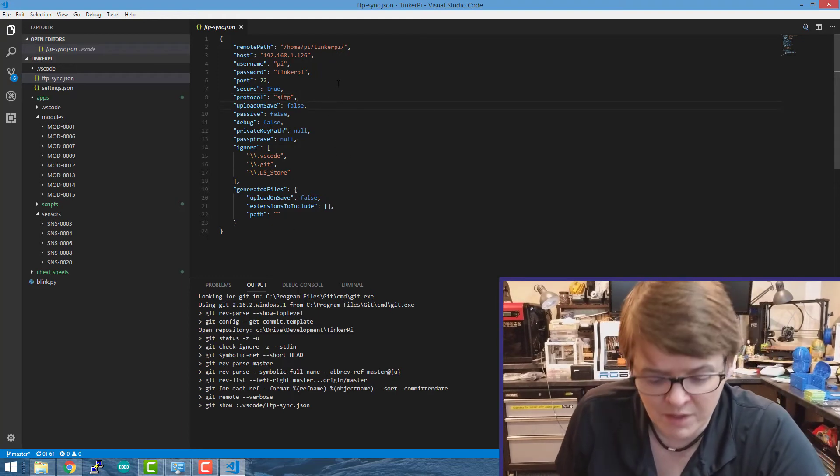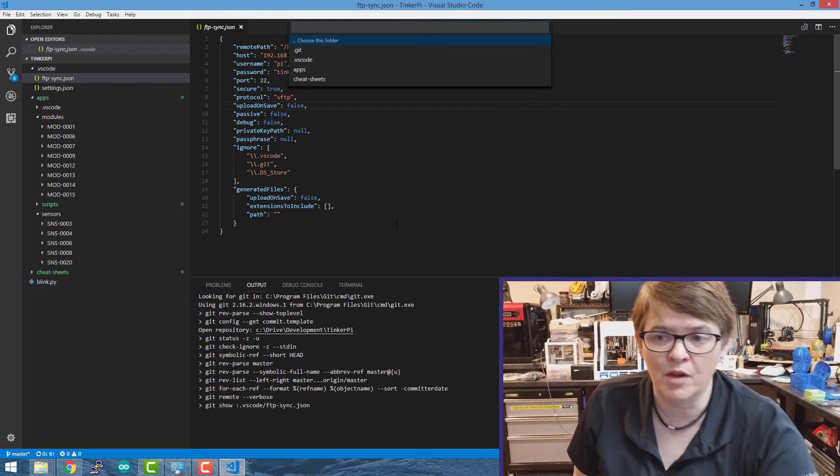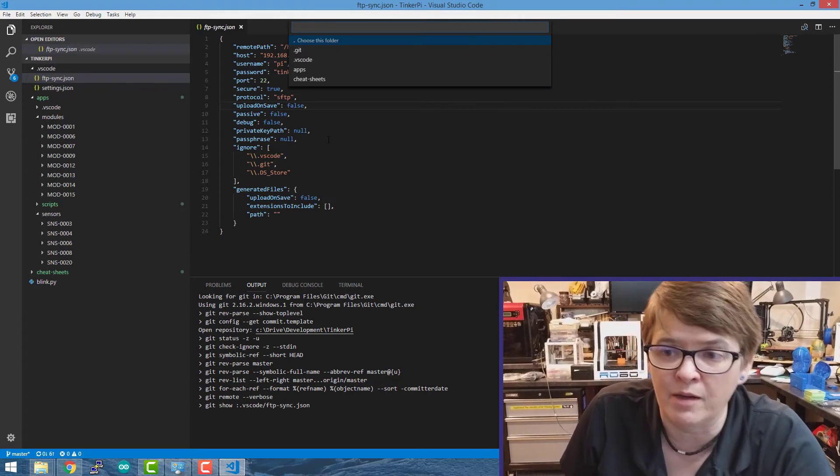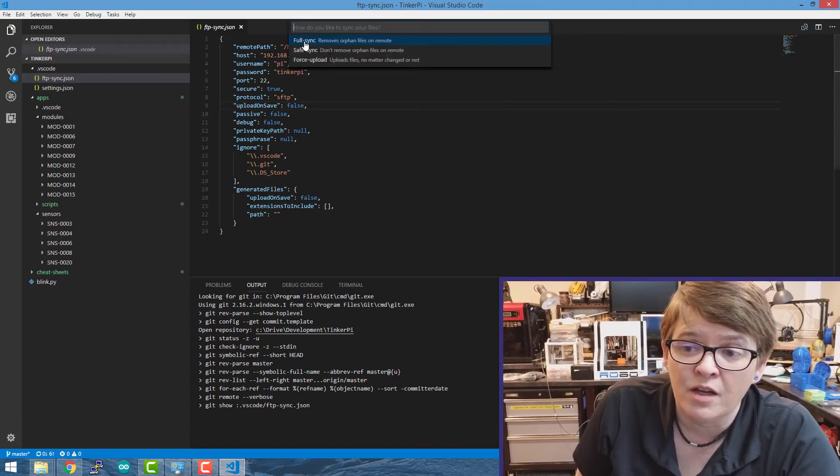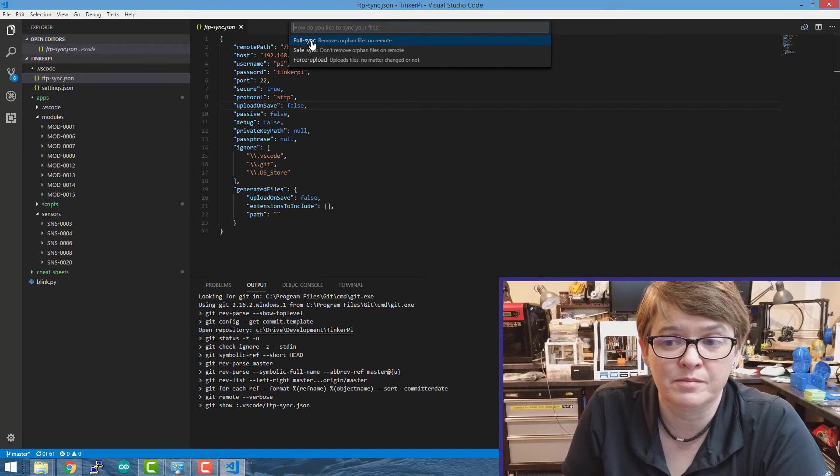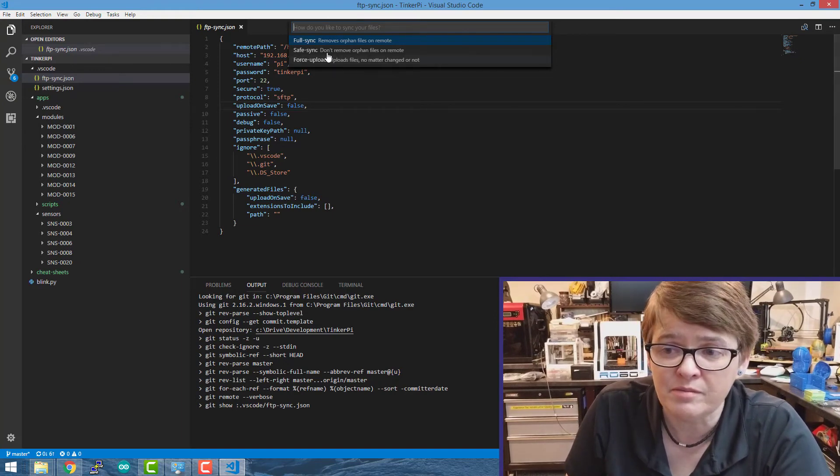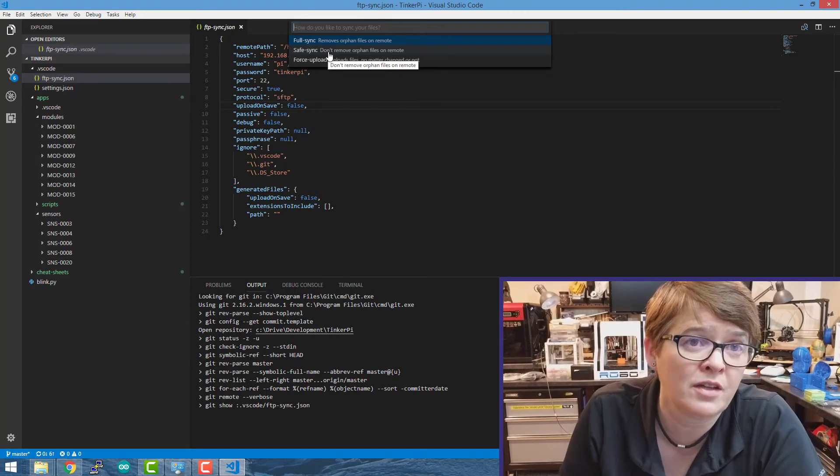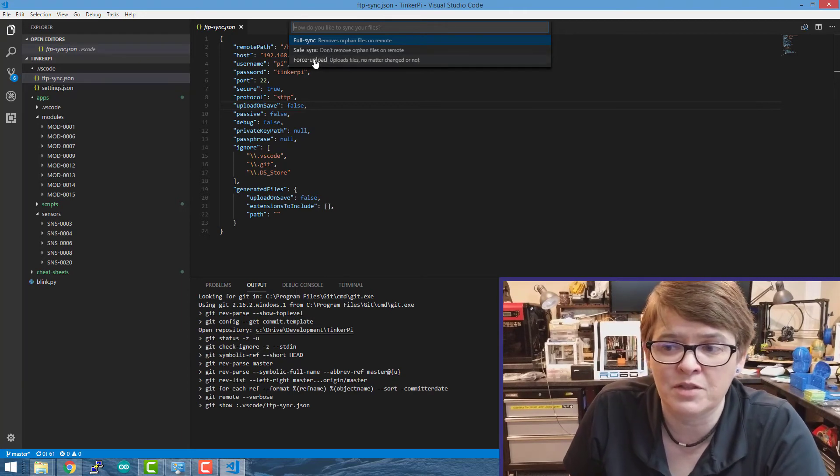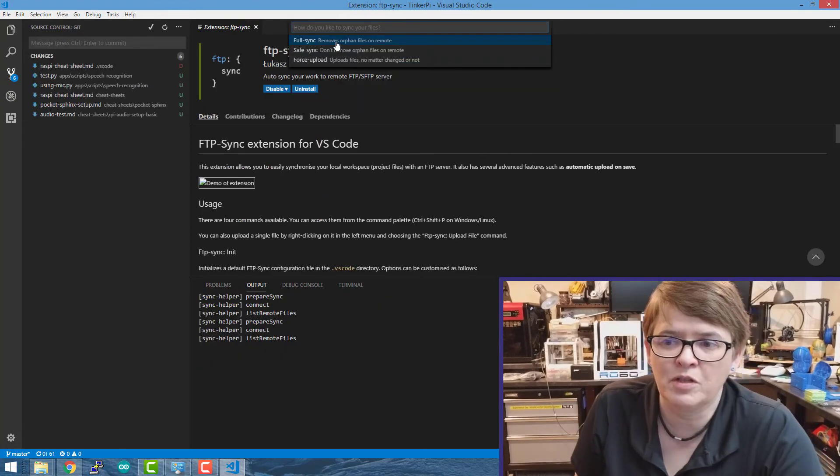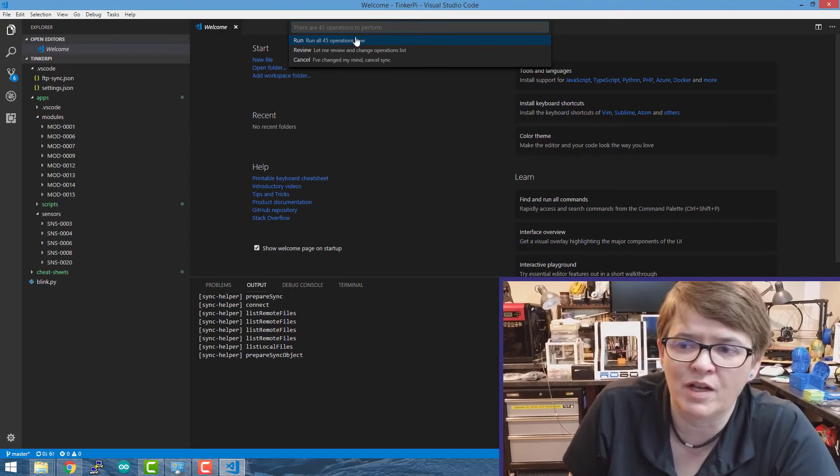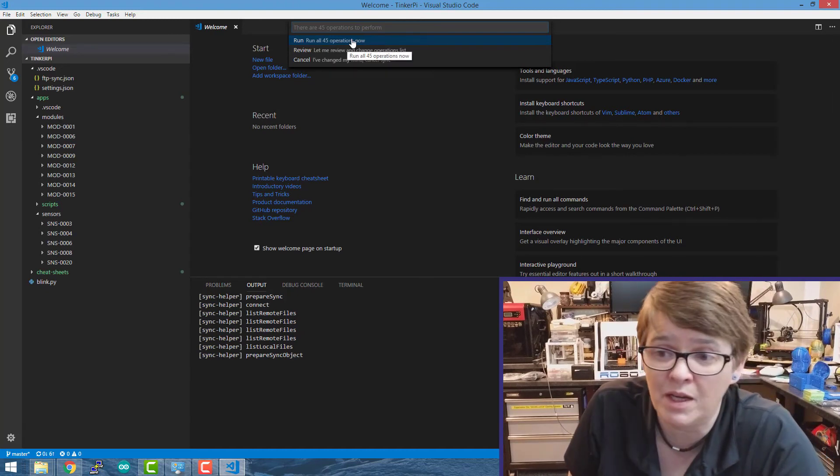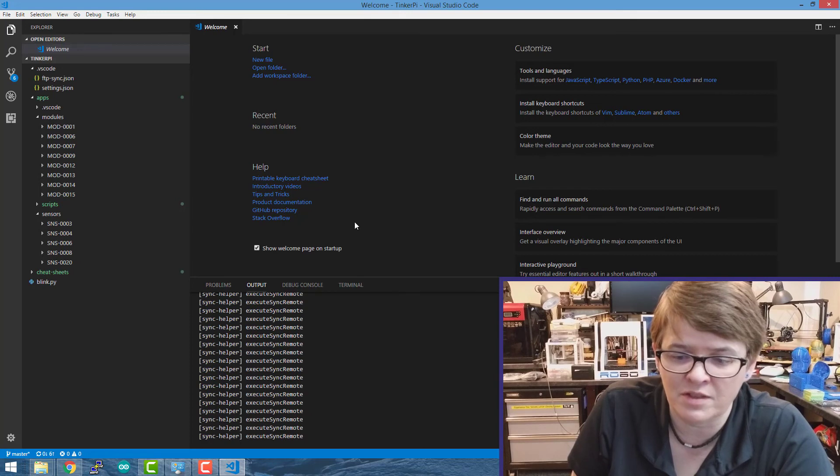Once you have that, then you hit F1 again. And then we want to sync local to remote. I'm going to push any changes that I've made on my computer over to my Pi. So I'm going to choose this folder, which is the folder that I put in the config. There are a few options here. A full sync will do a sync both ways if you've made a change. A safe sync means don't remove anything. If you've deleted something on one end and not the other, then it'll keep it. And a force upload means no matter if anything changed or not, just go ahead and upload everything. So I'm going to do a full sync. And then it tells me how many operations it needs to do based on the changes that have been made. So I'm going to say run all 45 operations now. And then it will start that sync.